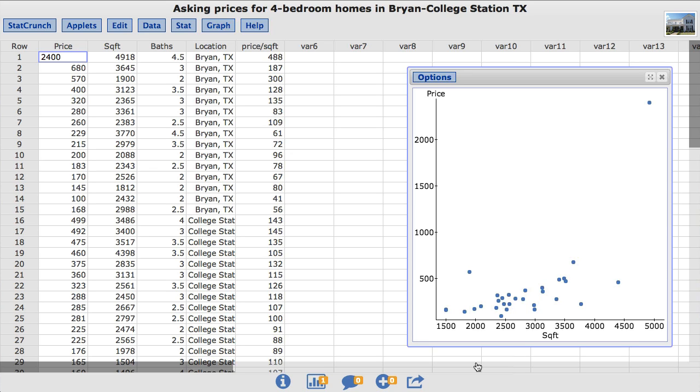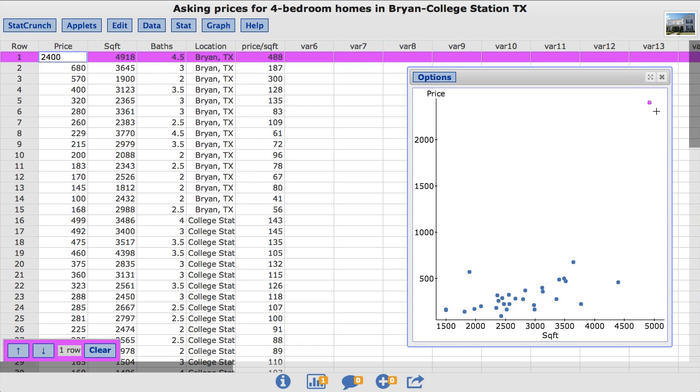Notice that there is a clear outlier. It can be identified by clicking and dragging the mouse around the point. The row containing the associated value is highlighted in the data table. In this case, the outlier is in the first row. This highlighting can be cleared by using the clear button in the lower left hand corner.